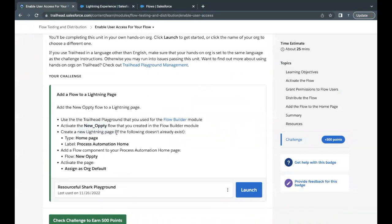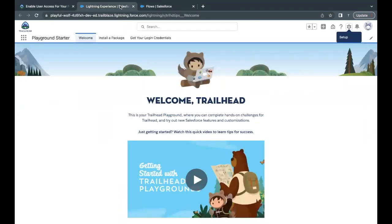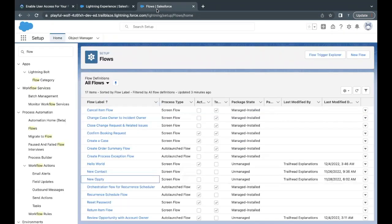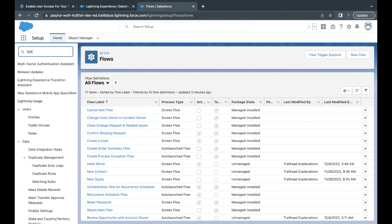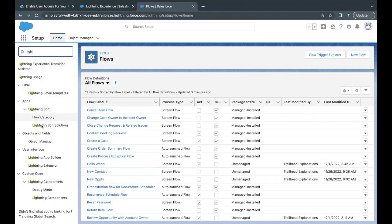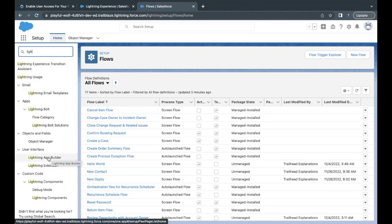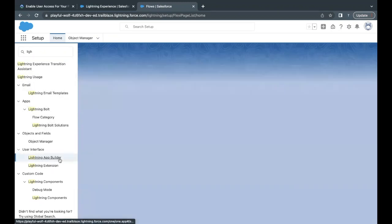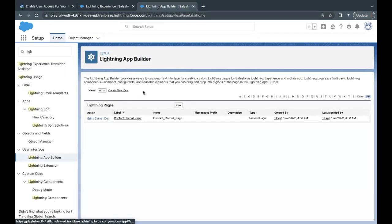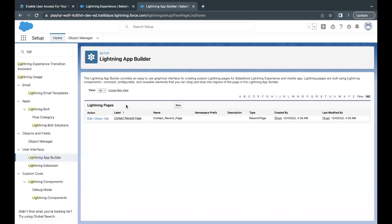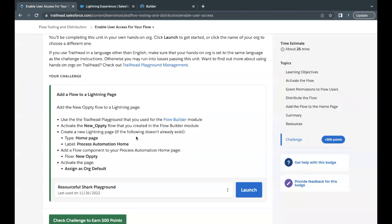Now here what we have to do is we have to create a new Lightning page. So in order to do that, let's go to Setup, and here in the Quick Find just type Lightning App Builder. So this is the option that we have to go to. Now here we have to create Lightning pages, so what I'll do is I'll click on New button.